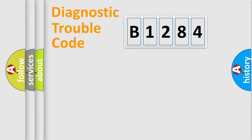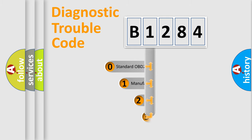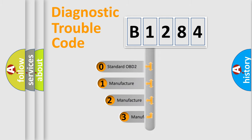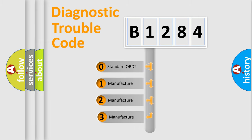Powertrain, body, chassis, network. This distribution is defined in the first character code.